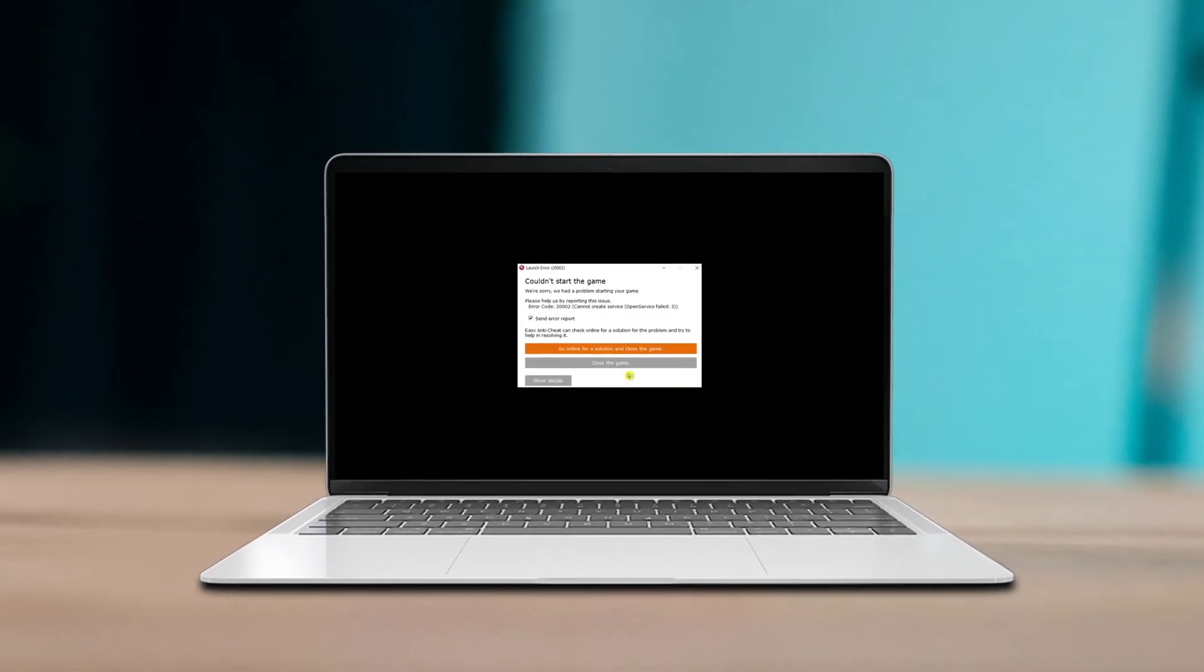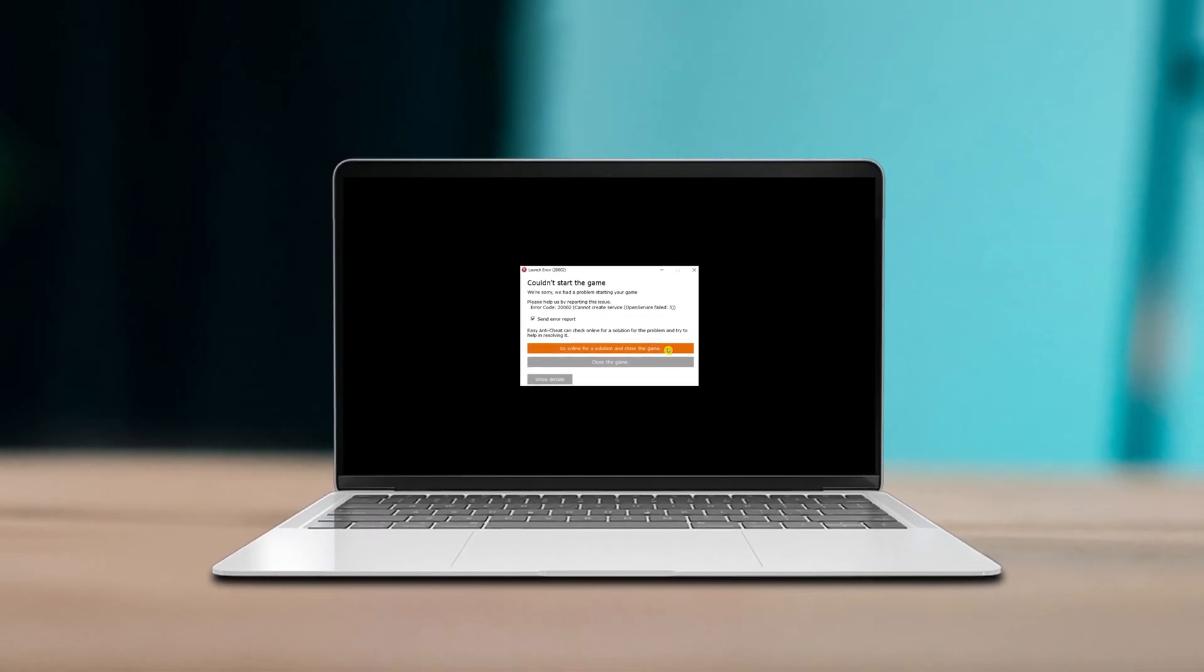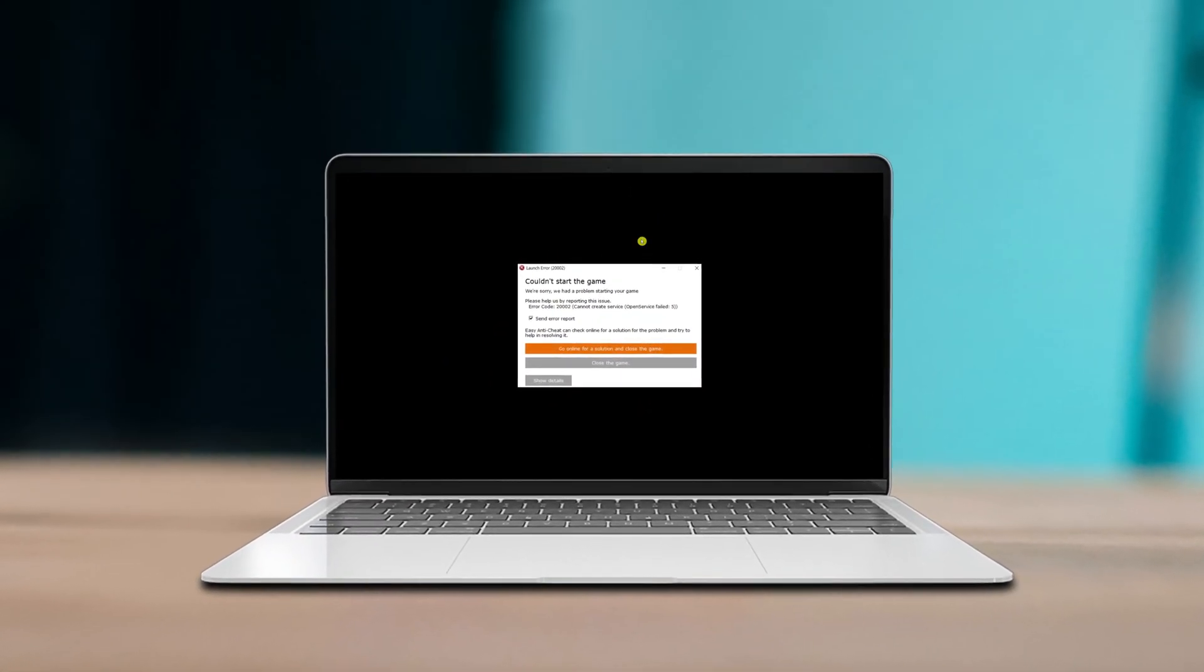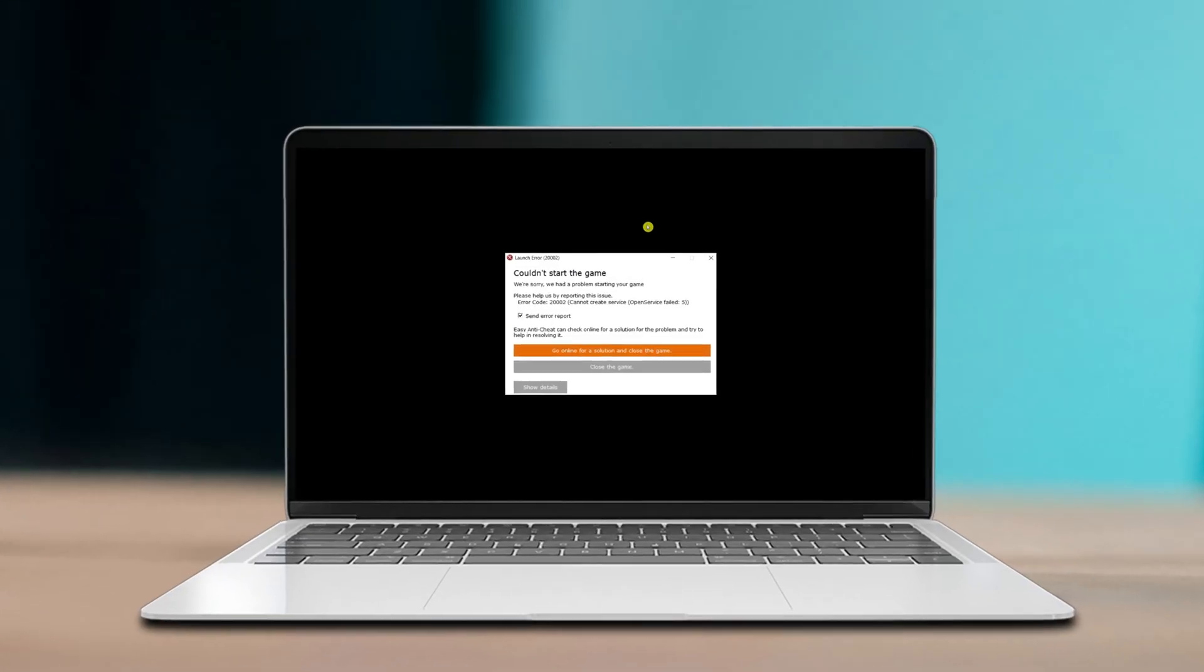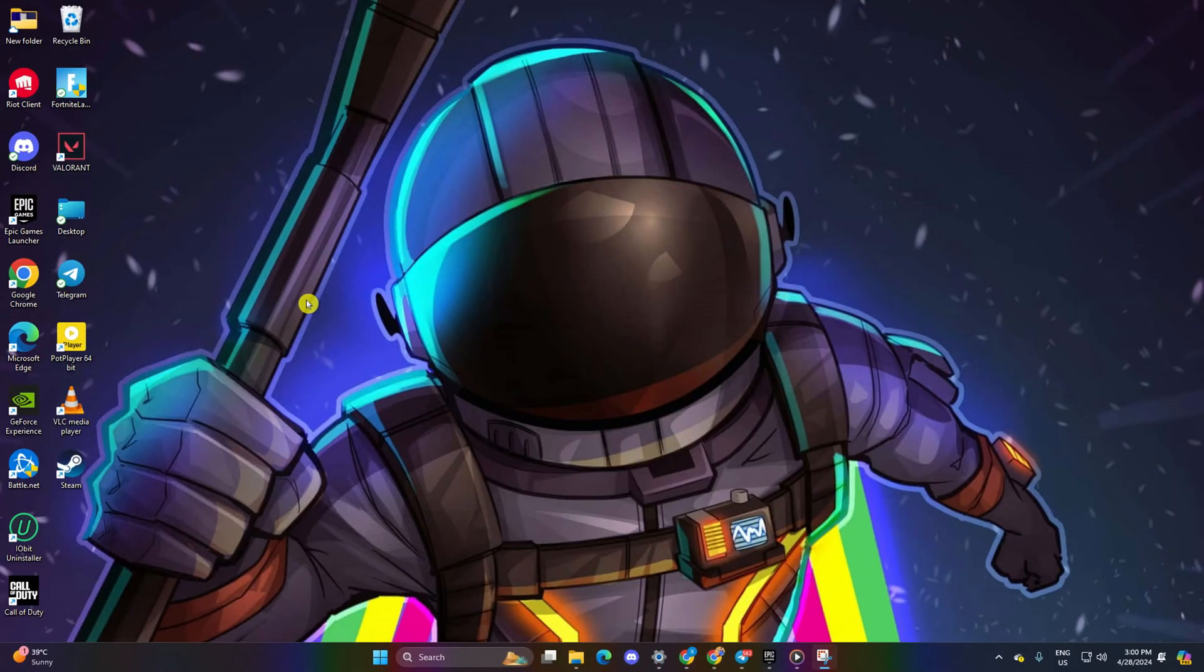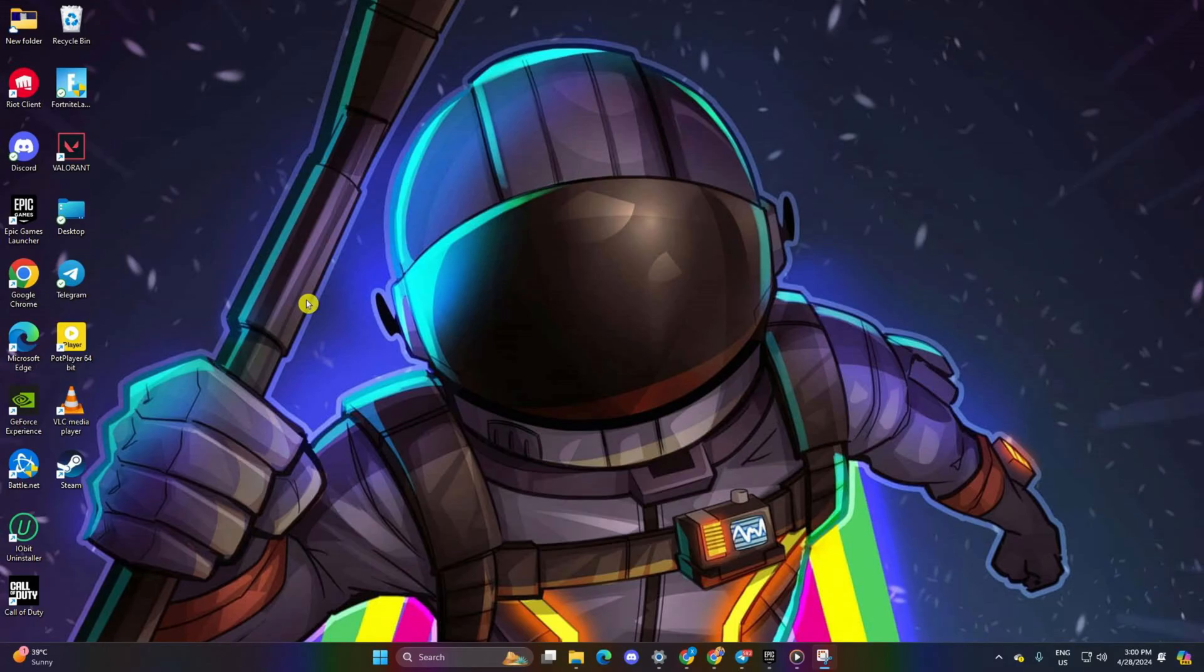Hey there! Are you encountering Launch Error 20002 while attempting to start Fortnite on your computer? No worries. In this guide, I'm going to take you step by step through resolving Fortnite Launch Error 20002 on your gaming PC. Let's jump right into the solutions.